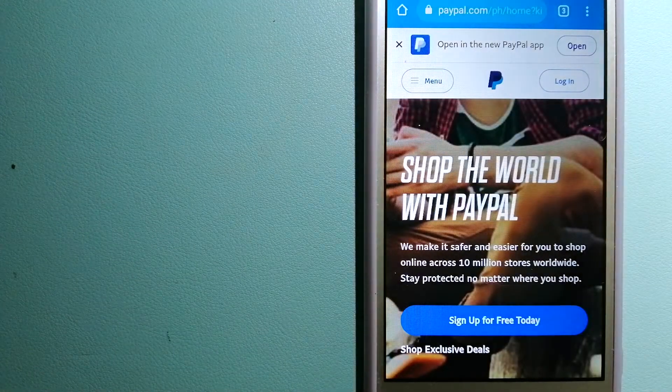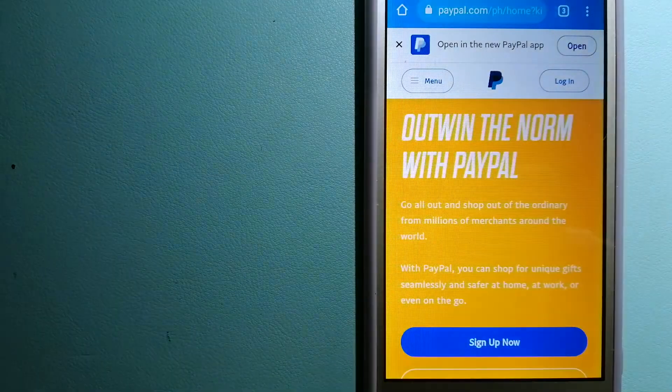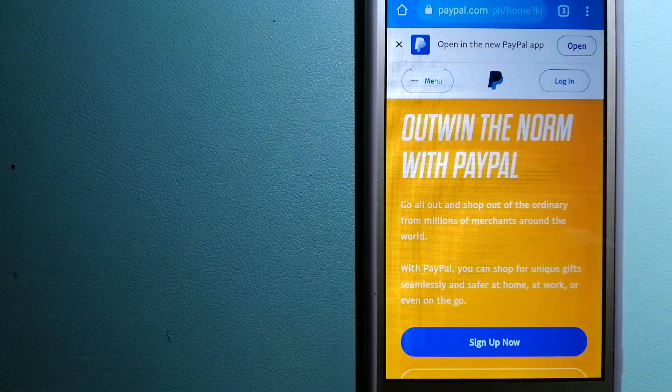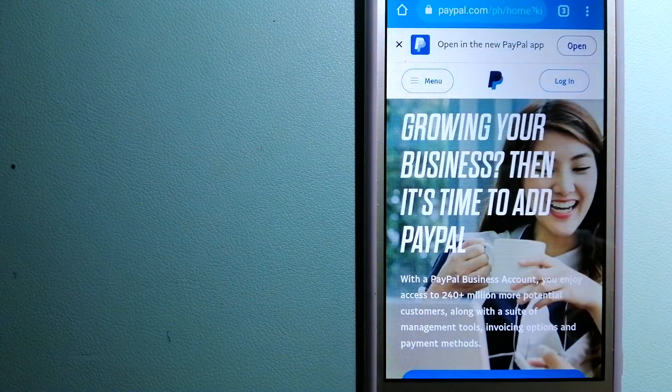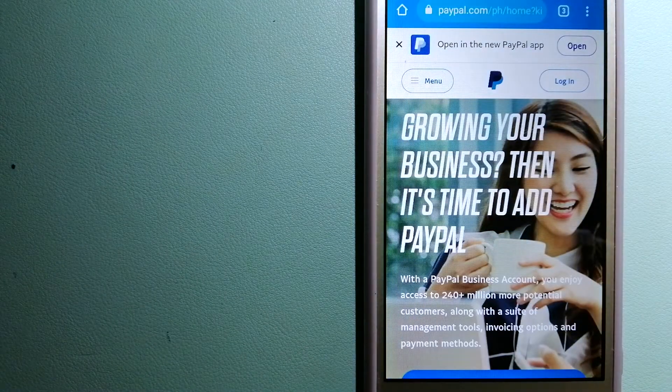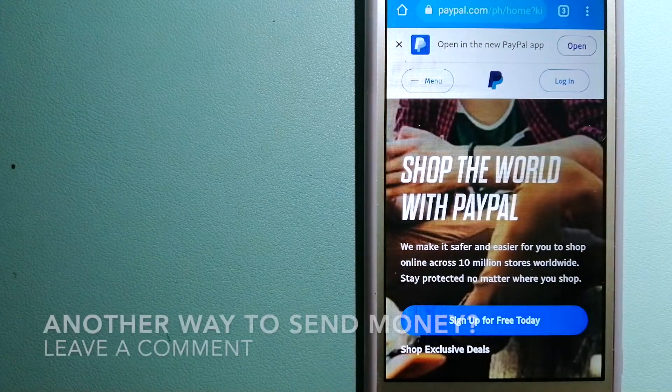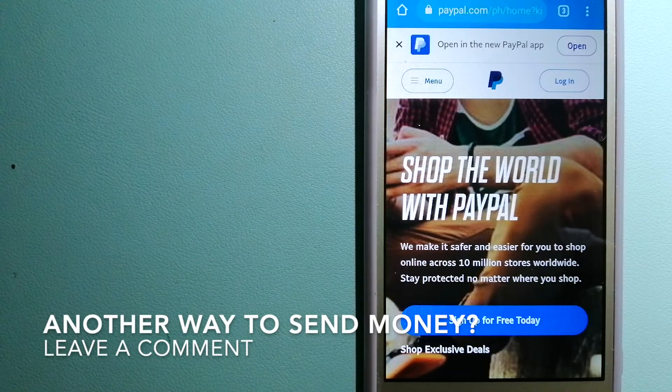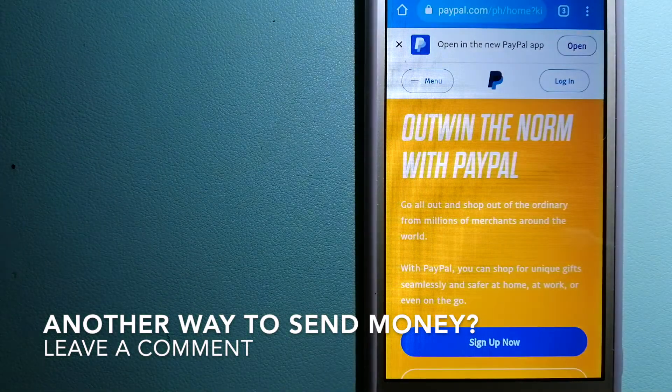As well as to receive money from people. For more information on PayPal, just check the video description.